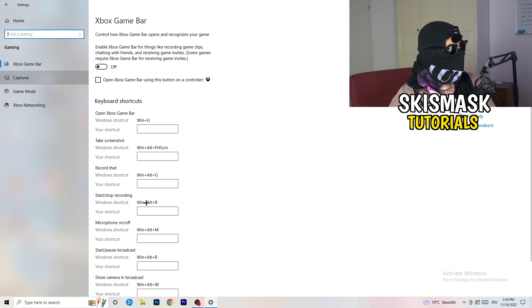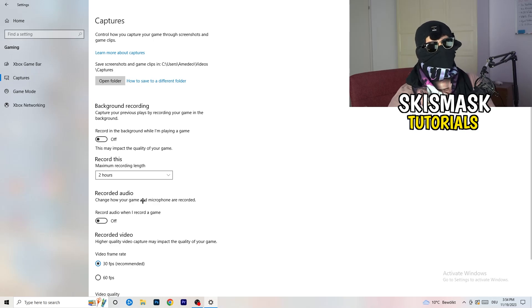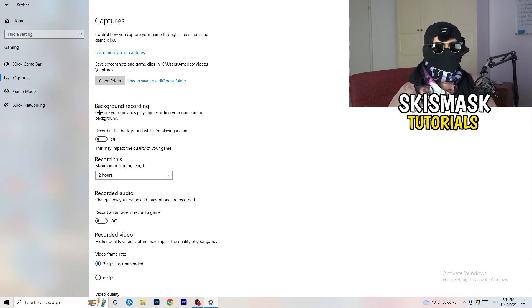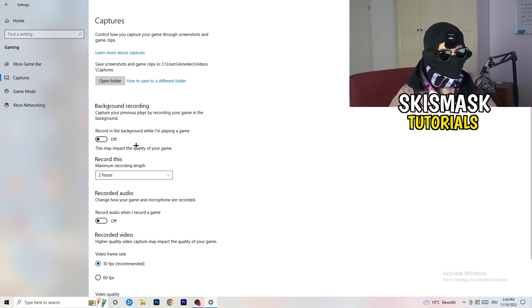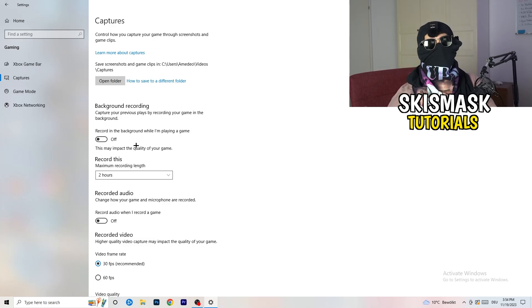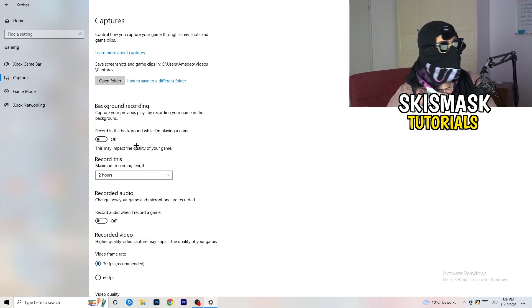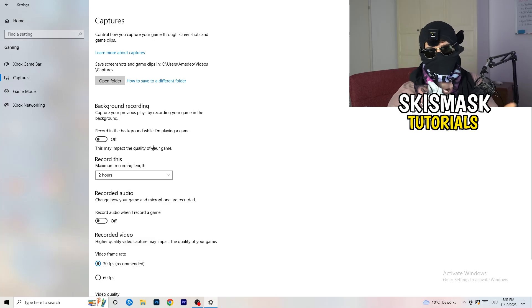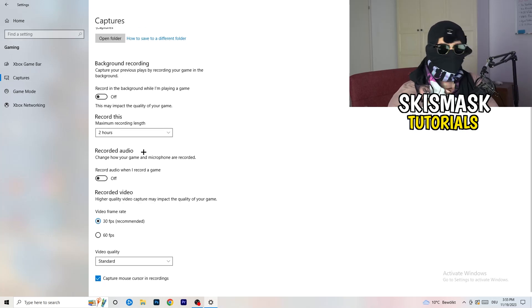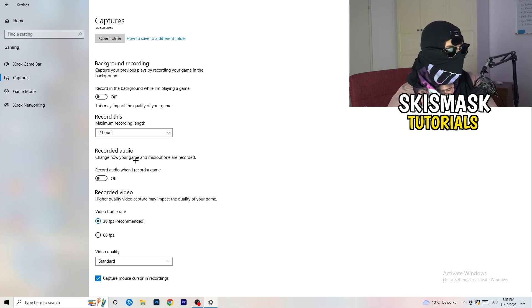Click on Captures on the left side. Go to Background Recording and turn off 'Record in the background while I'm playing a game.' If you want to record your game, use the right software for it — I use OBS, not Windows. Turn background recording off because it takes a lot of performance and can cause your game to not launch.